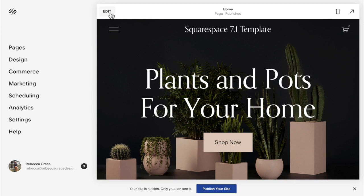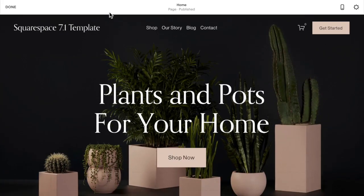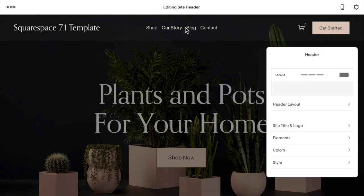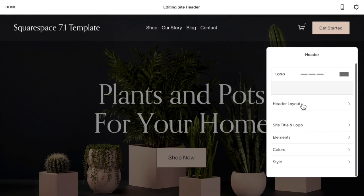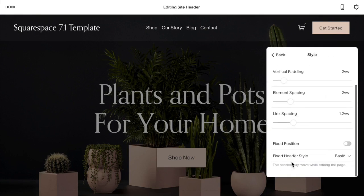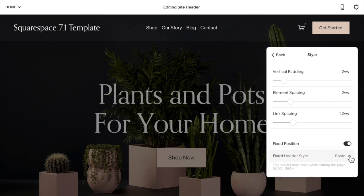You're going to scroll up to Edit, then hover over the top of the header and click Edit Site Header. Scroll down to Style, and at the bottom you'll want to turn on Fixed Position. There are two options on this template: Scroll Back and Basic.